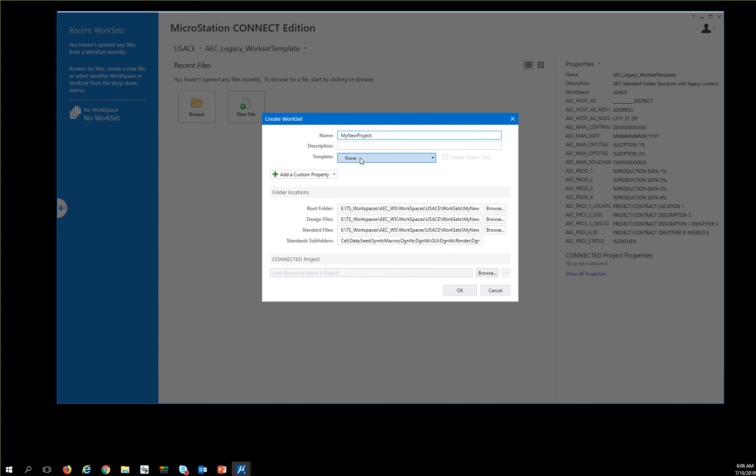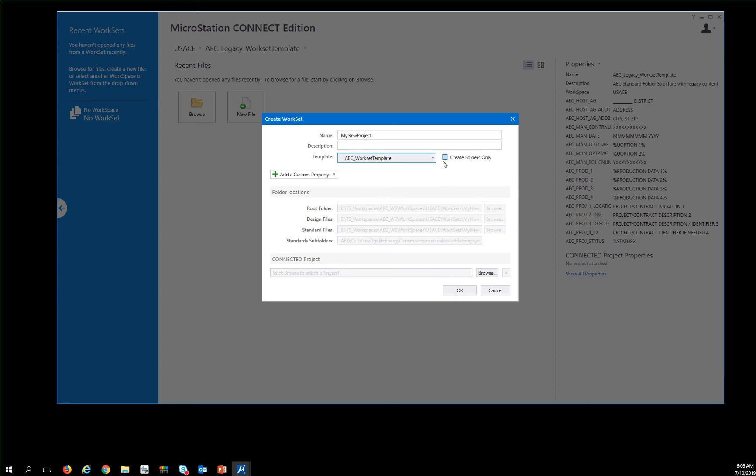And I'm going to use this template, and I'm going to use the AEC Workset template as the starting place. What this will do is copy the DGNWS file from Connect and make it usable.